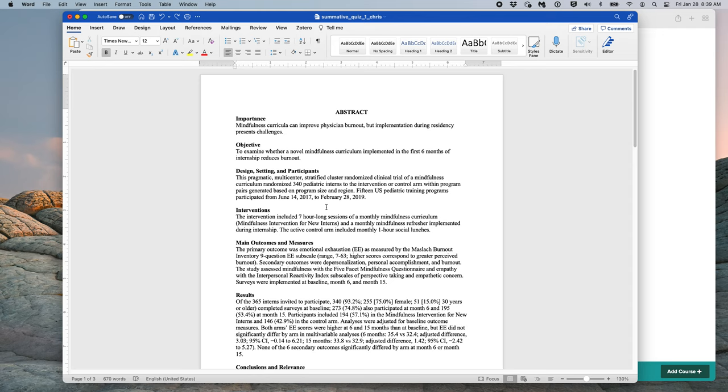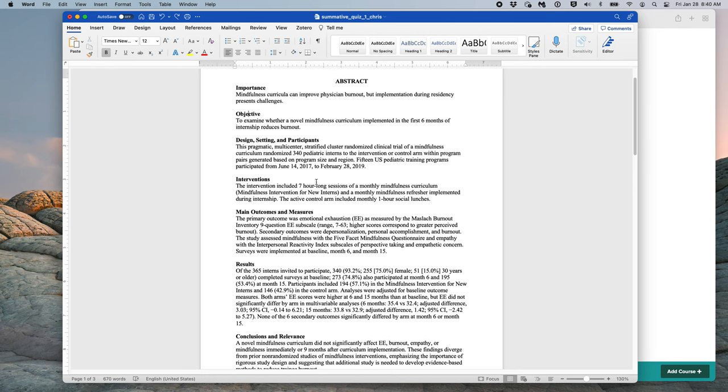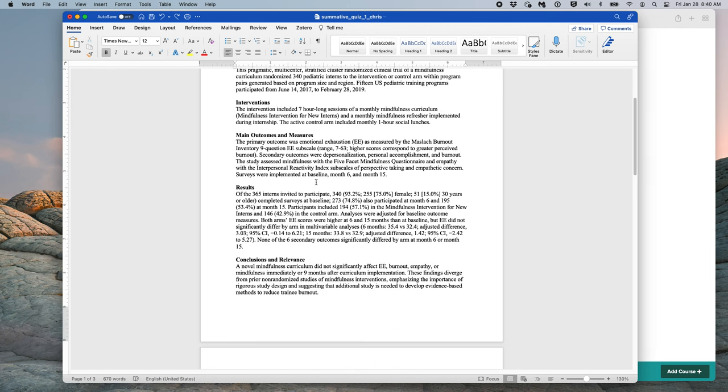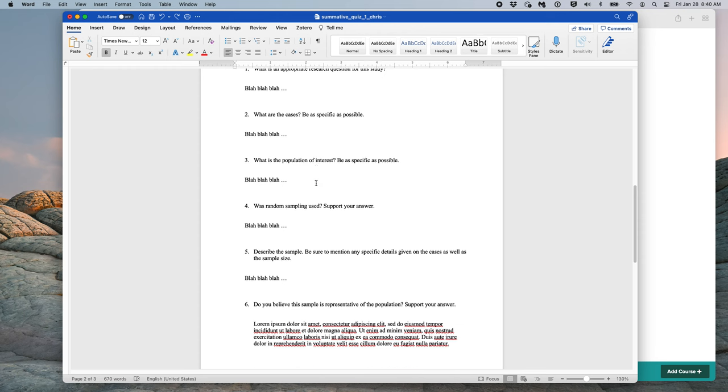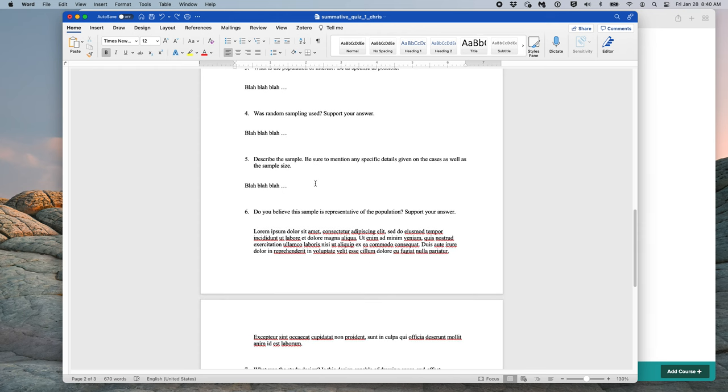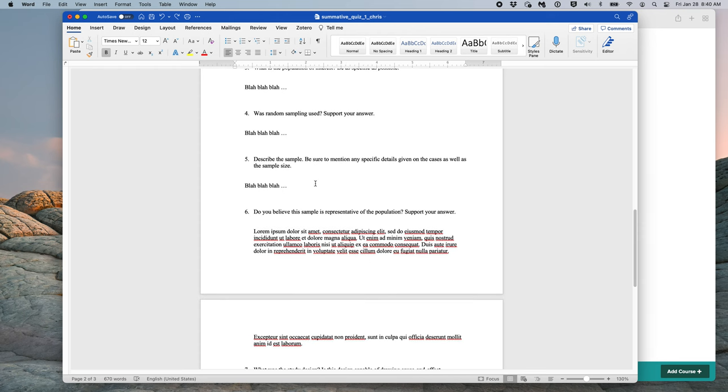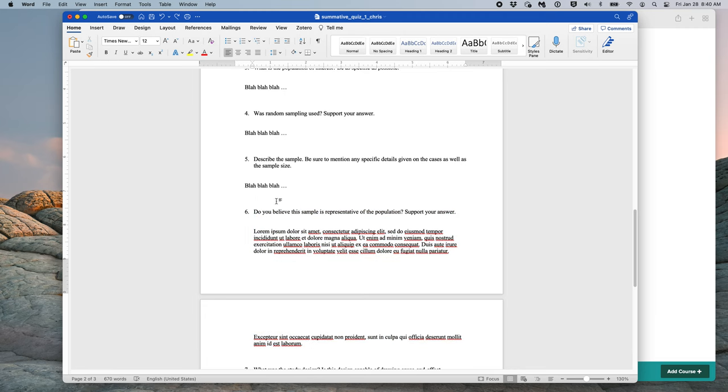...you first need to export the file. However, prior to doing this, please try to make sure your answers do not go over multiple pages, as this makes grading on Gradescope more difficult. Scrolling down through my quiz, I notice that my question 6 breaks over two pages. To fix this, I will hit Enter a few times before question 6 to get the answer along with the question onto a single page.